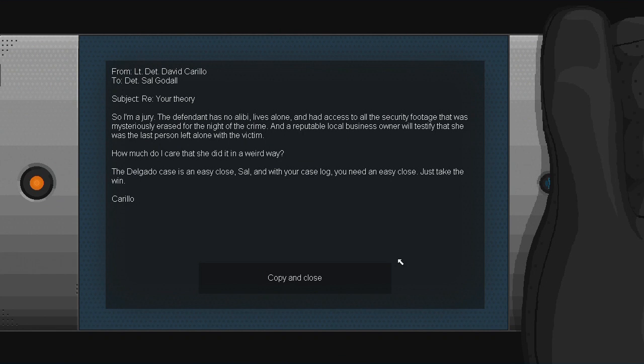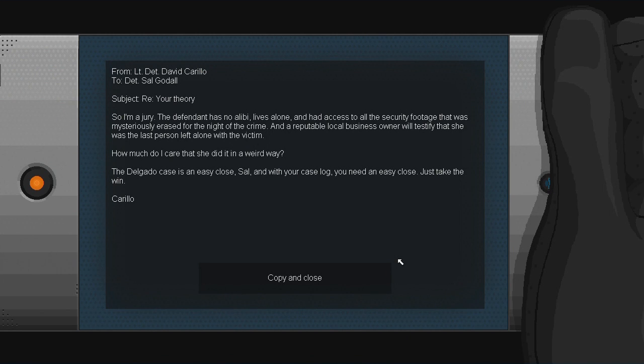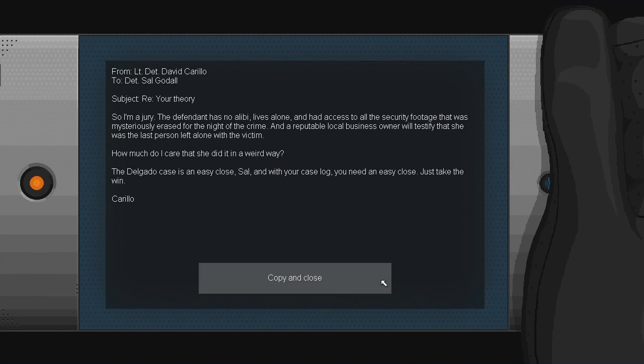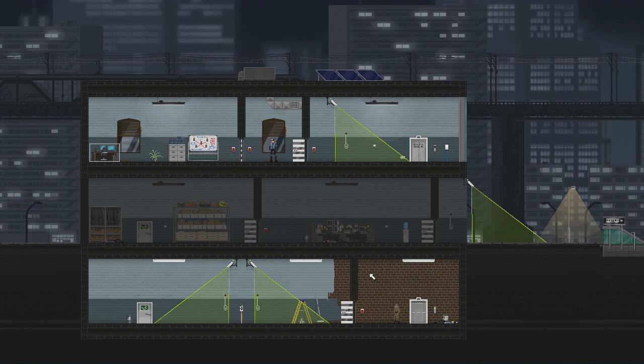All right, subject, read your theory. So I'm a jury. The defendant has no alibi, lives alone, and had access to all the security footage that was mysteriously erased for the ninth crime. And a reputable local business owner will testify that she was the last person left alone with the victim. How much do I care that she did it in a weird way? The Delgado case is an easy close, Sal, and with your case log, you need an easy close. Just take the win, Carrillo.